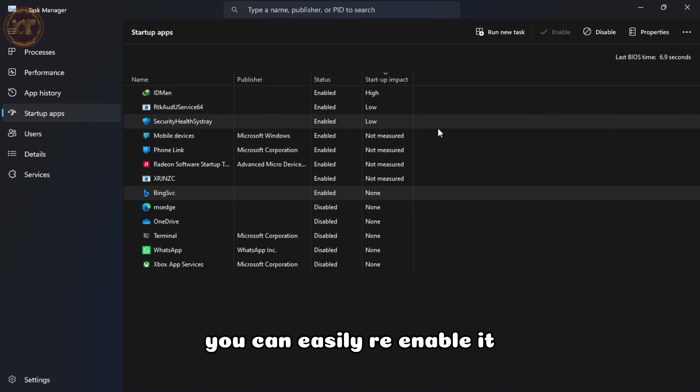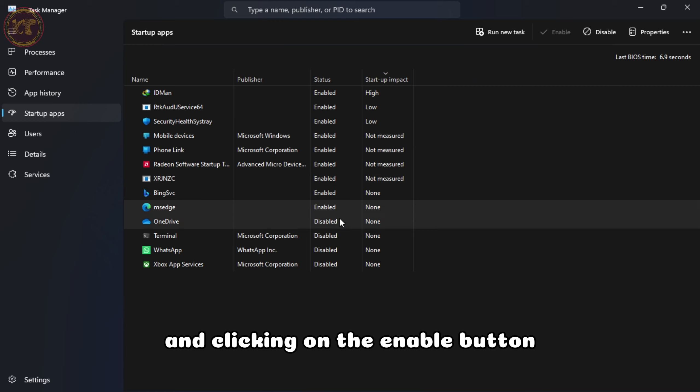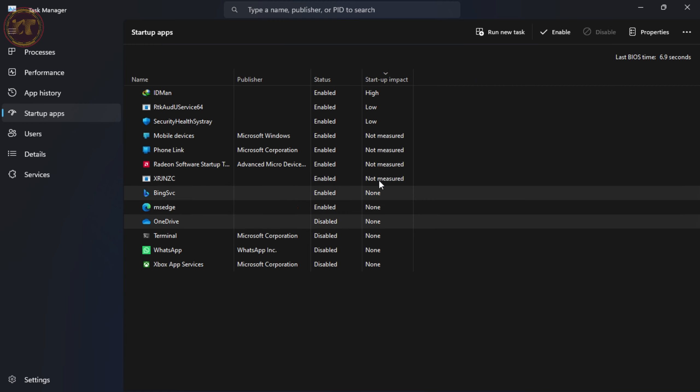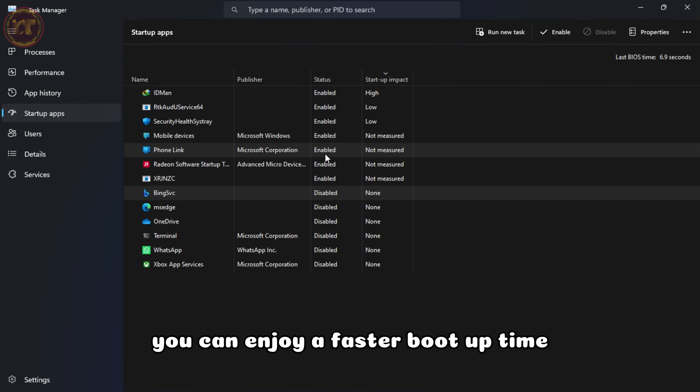If you're unsure about a specific program, you can right-click on it and select Search Online to gather more information before making a decision. Once you've disabled the unnecessary startup programs,